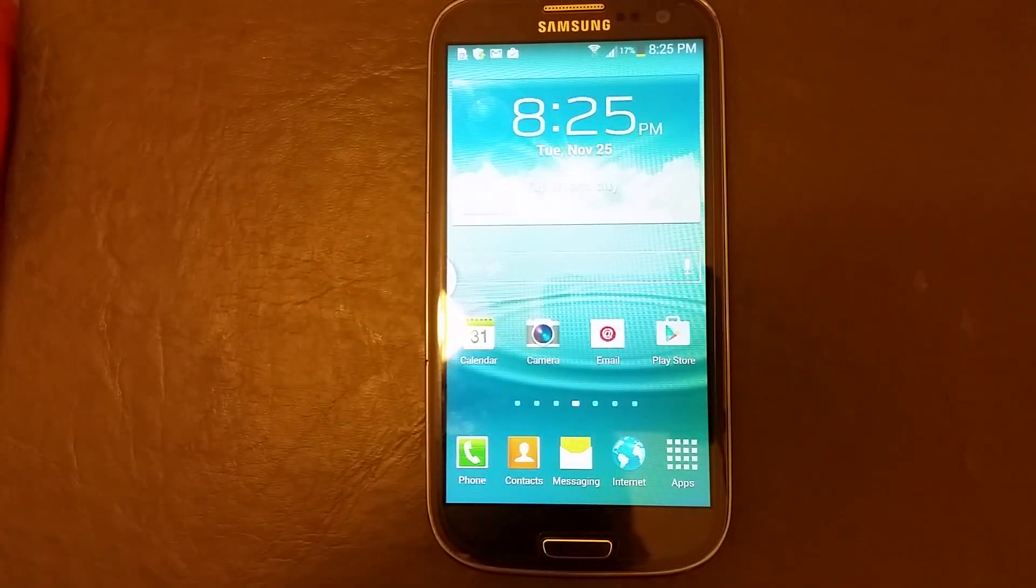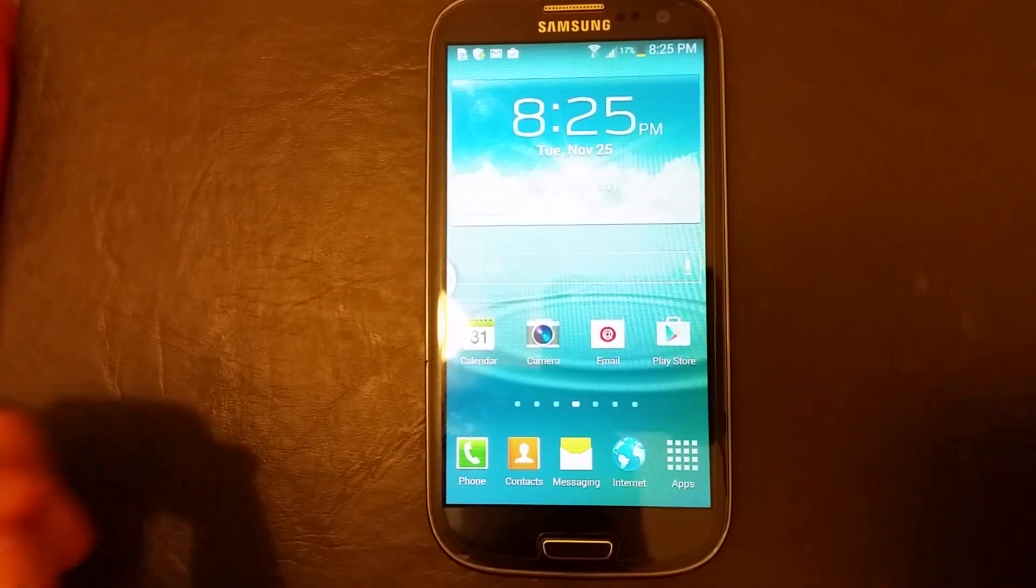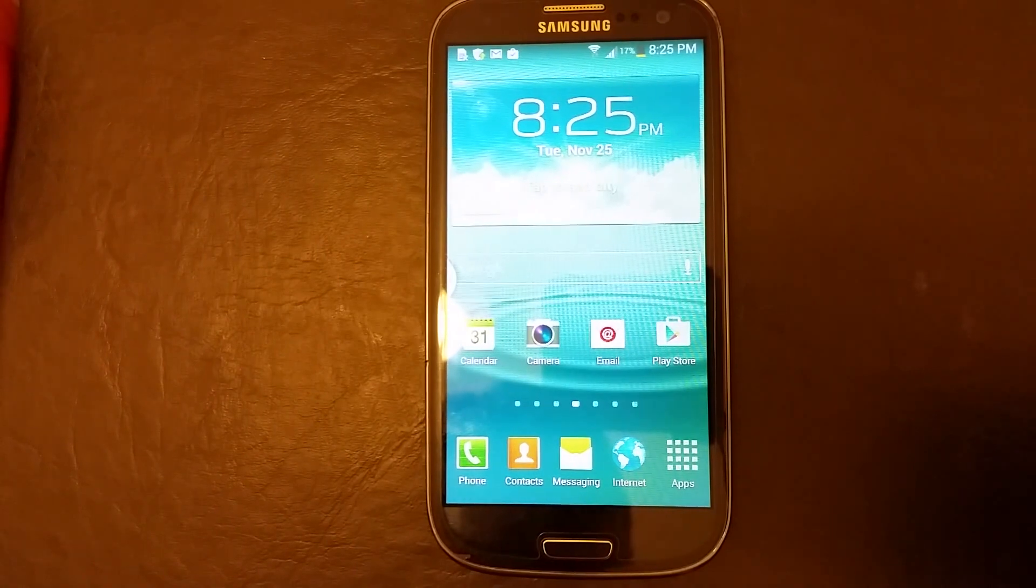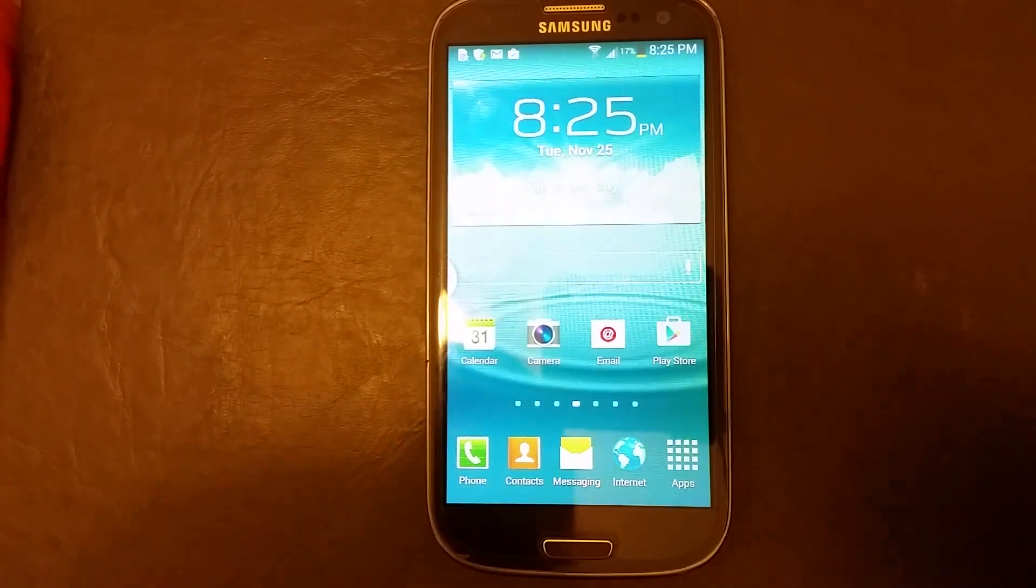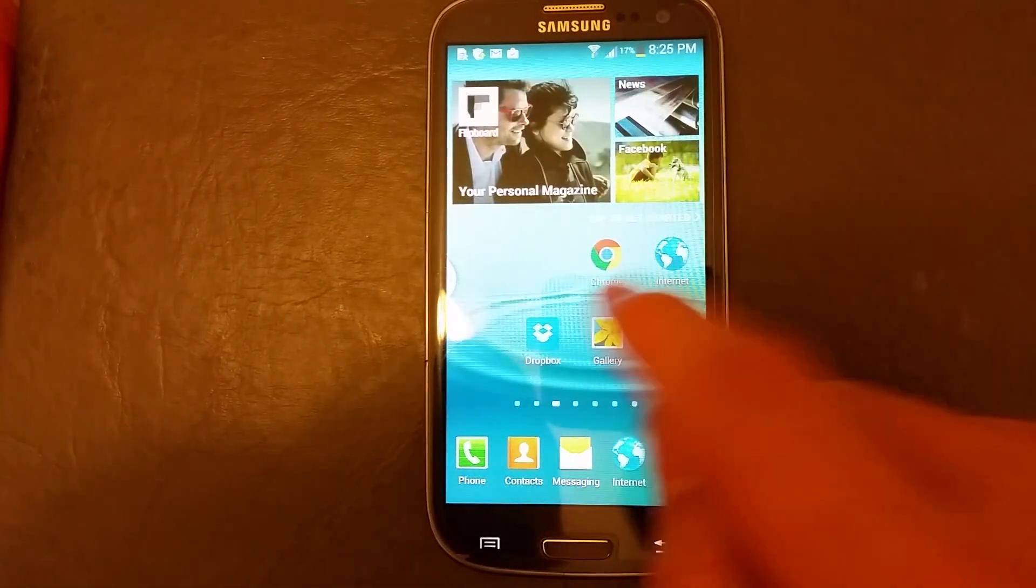Okay, so I have a Samsung Galaxy S3 here and I'm going to show you how to clear the internet browsing history on Google Chrome as well as Internet Explorer. So let's do Google Chrome first.